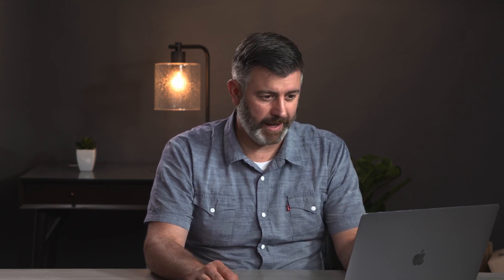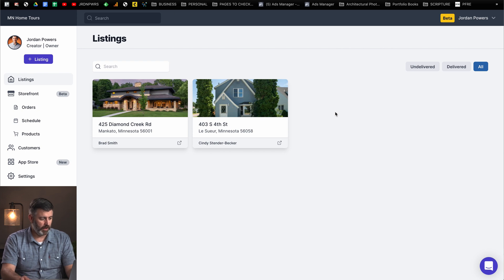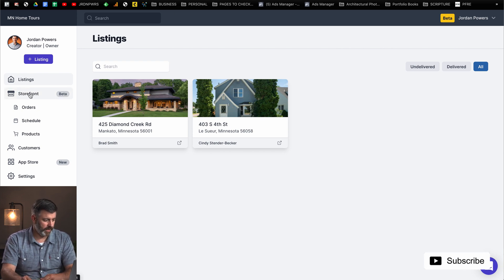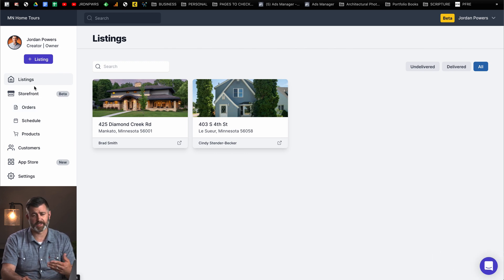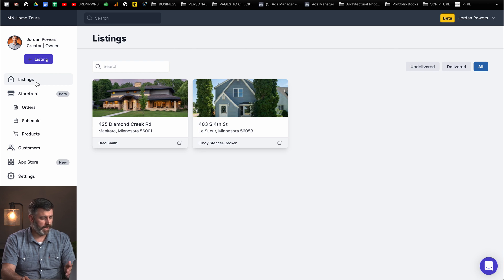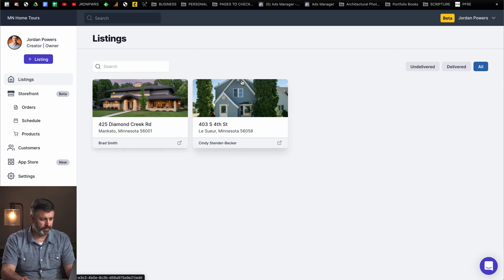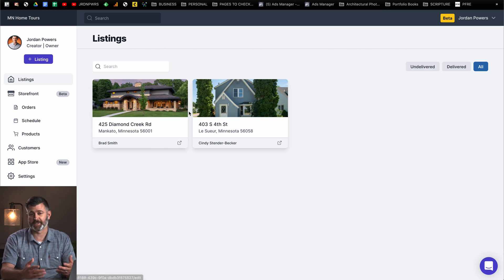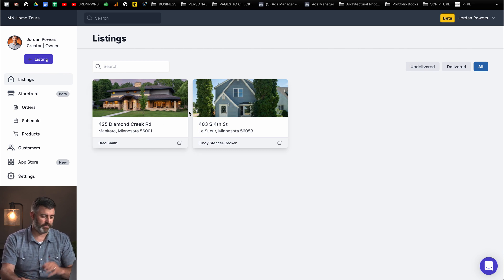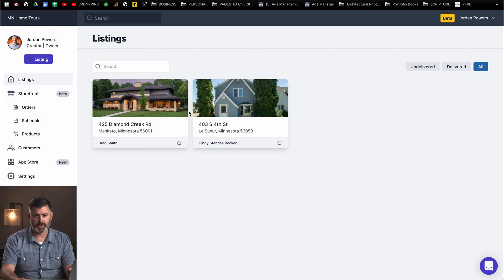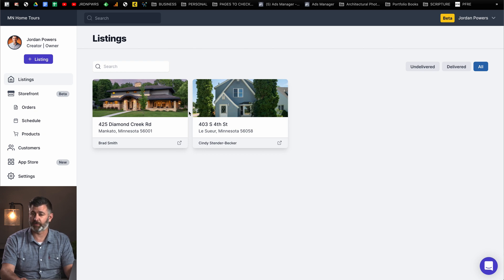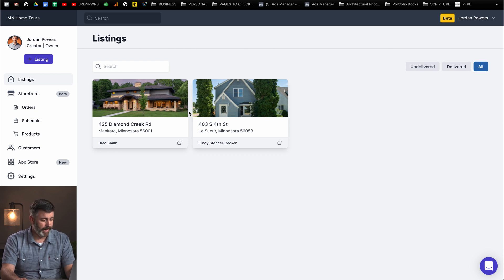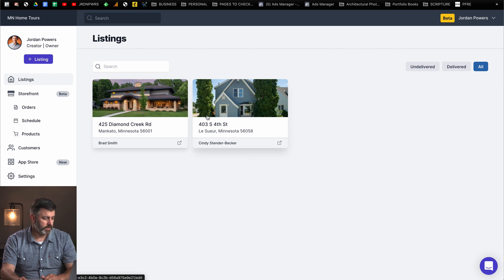When you first log into the website, it's going to look like any other dashboard. The first thing you're going to see here is listings and storefront. You can look over to the left column here and just see all the different sections that are available to you. This listing section here is where all of the listings that you're going to make are going to be hosted. So let's just start from the beginning here.